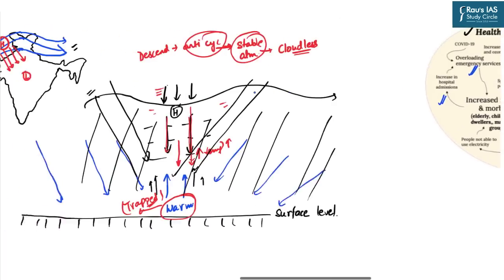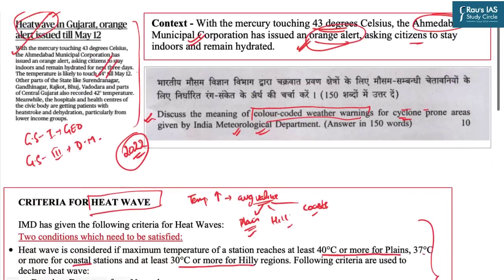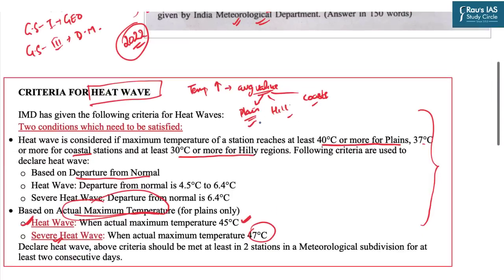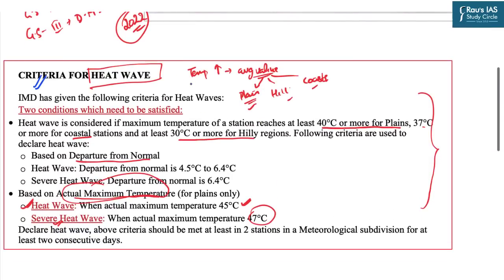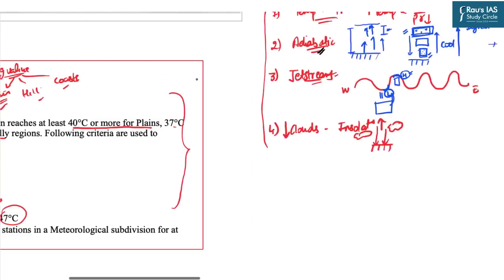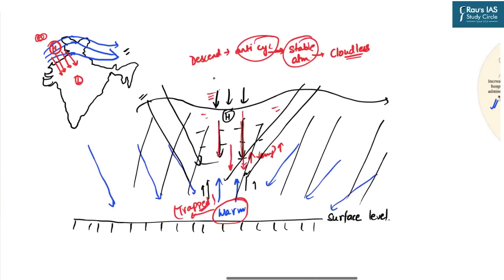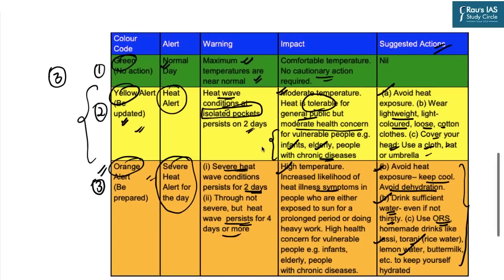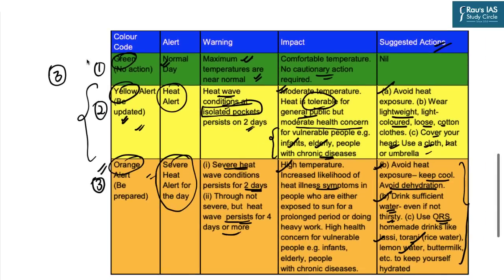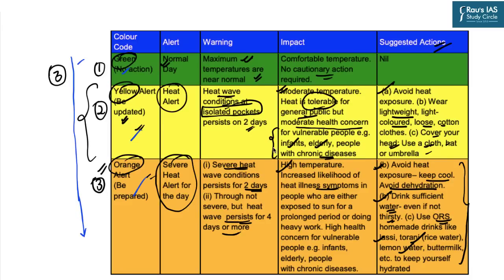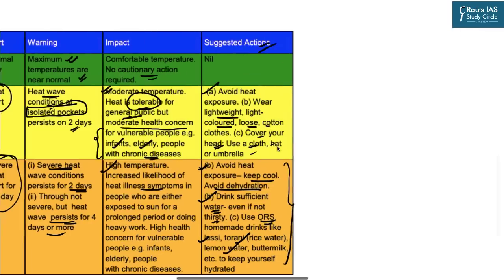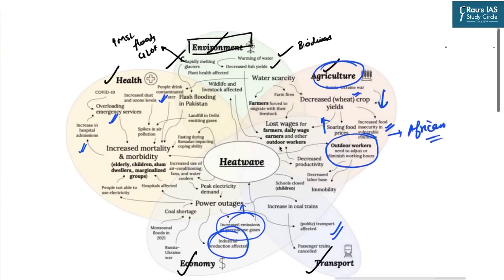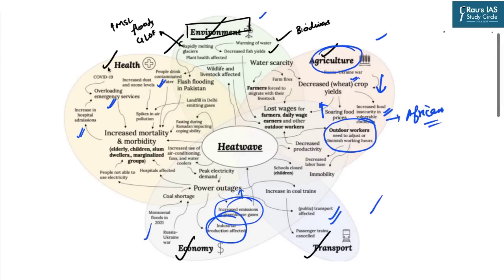To summarize the heat waves session: we discussed how previous year questions were asked on color coded warning systems, the criteria by which IMD declares a region as experiencing a heat wave, the essential concepts and basic science behind heat waves, and the color coded warning system of three colors — green, yellow, and orange. As we move from green towards orange, the intensity of the heat wave increases and so should our actions. We also discussed the various impacts of heat waves in terms of environment, agriculture, transport, economy, and health. Also read about heat domes in this context.